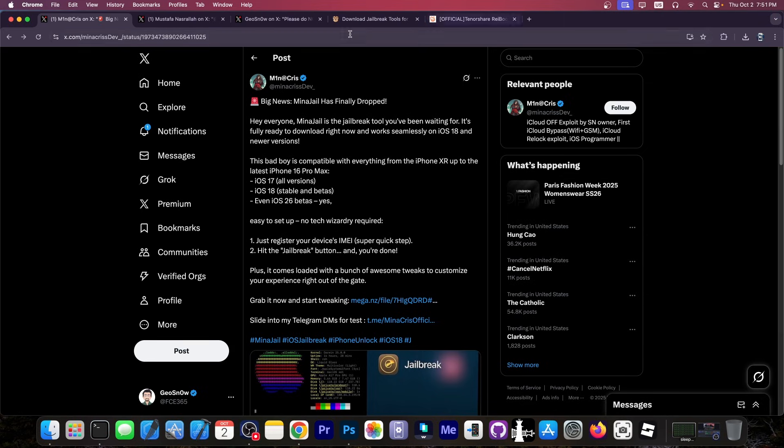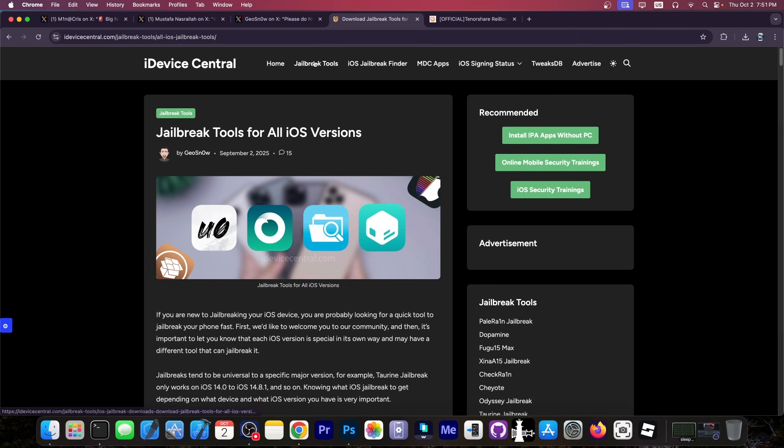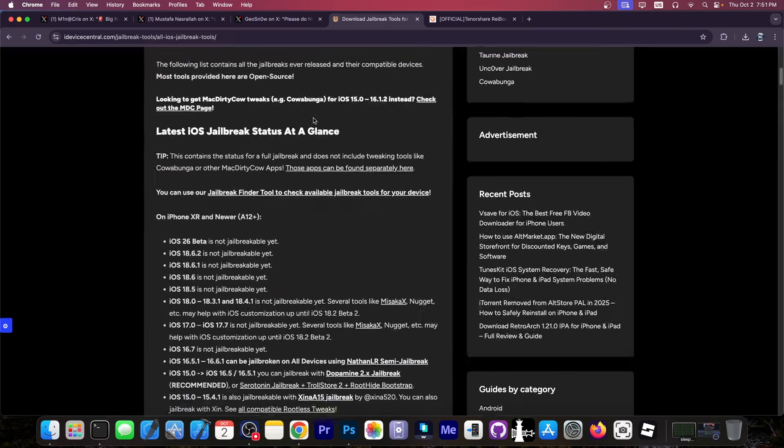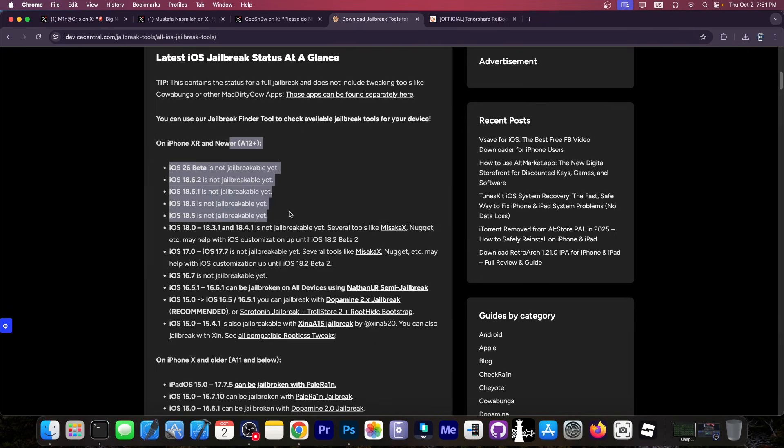For iOS 17 and 18, the only jailbreaks available are for older devices that support Palera1n. Nothing newer, I'm afraid. You can see real jailbreak tools available here on iDeviceCentral.com. You go to jailbreak tools and if it's not in here on this list for the A12 Plus devices, then it means it doesn't exist.